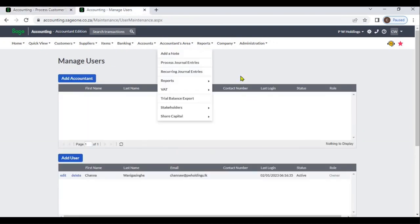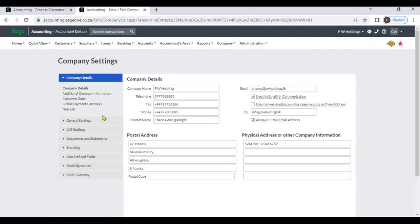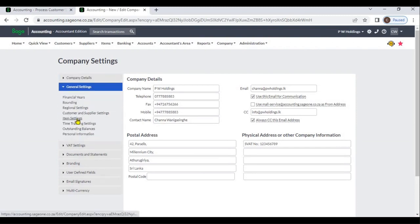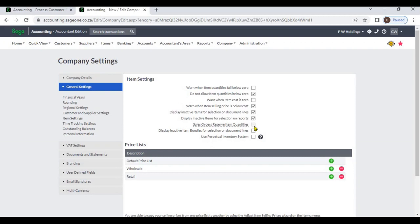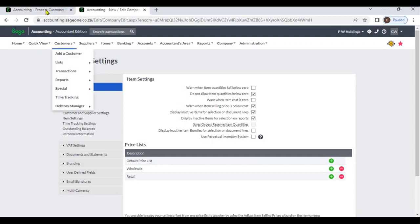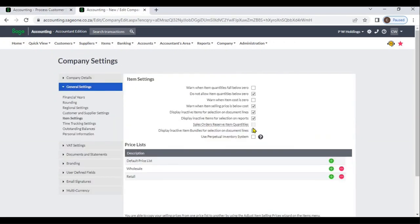When setting your company settings, if you want to reserve sales order quantities, go to General Settings, then Item Settings. There is the option Sales Order Reserve Item Quantities. If you check this checkbox, the system will reserve the sales order quantities. If you uncheck it, the system will not reserve item quantities.